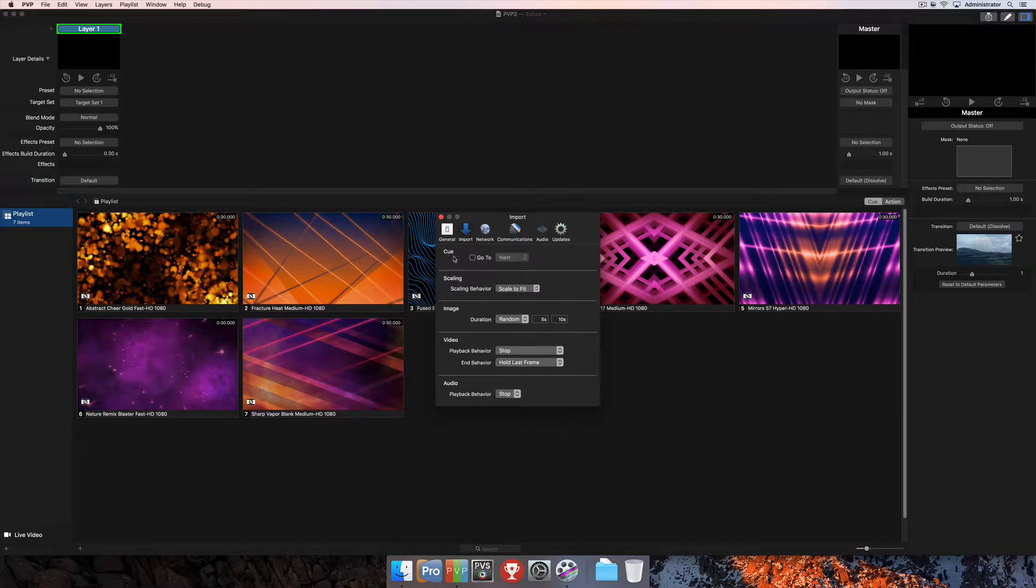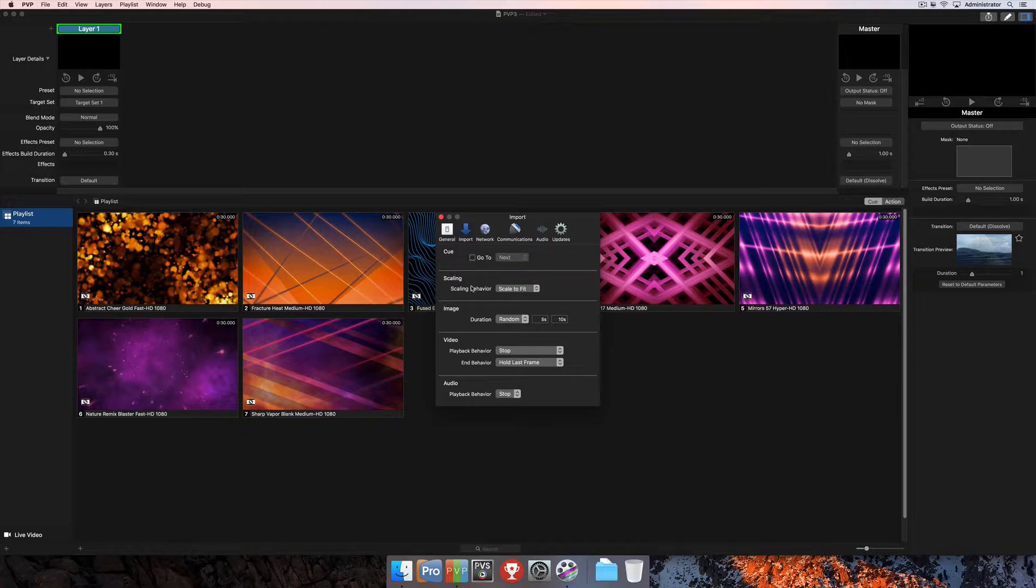At the top, you'll start with settings for specific cues: do you want it to automatically go to Next or go to Random? You can check this box and select one of those options if you'd like.